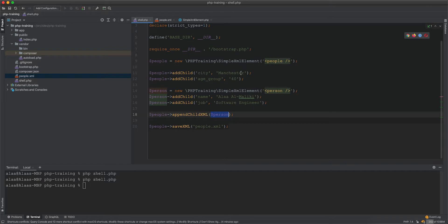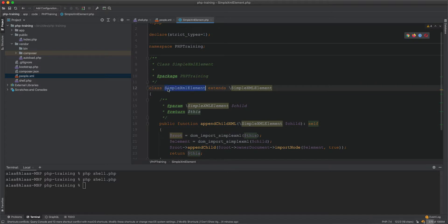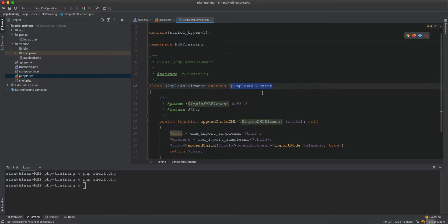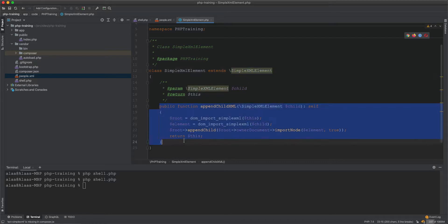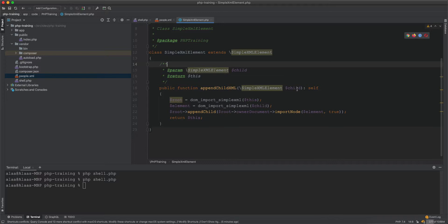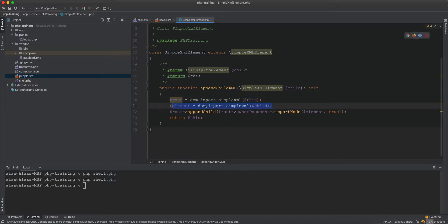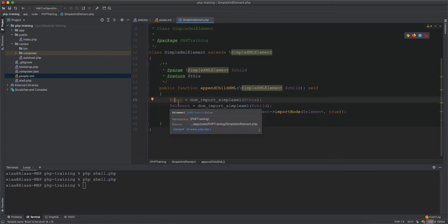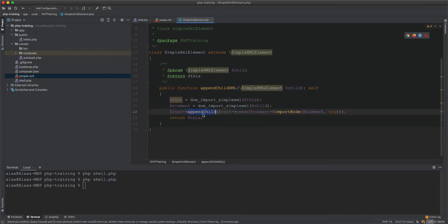We extended SimpleXMLElement with our class and added the appendChildXml method. The class is called SimpleXMLElement and extends the native SimpleXMLElement — we just added this one method. In this method we pass in a SimpleXMLElement, convert both the outer XML and child XML into DOM objects. We get a DOM object root and DOM object element, and the root calls its native appendChild method using root->ownerDocument->importNode.